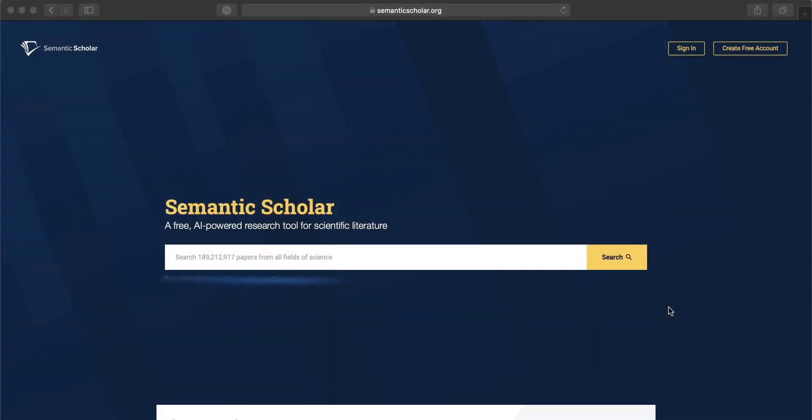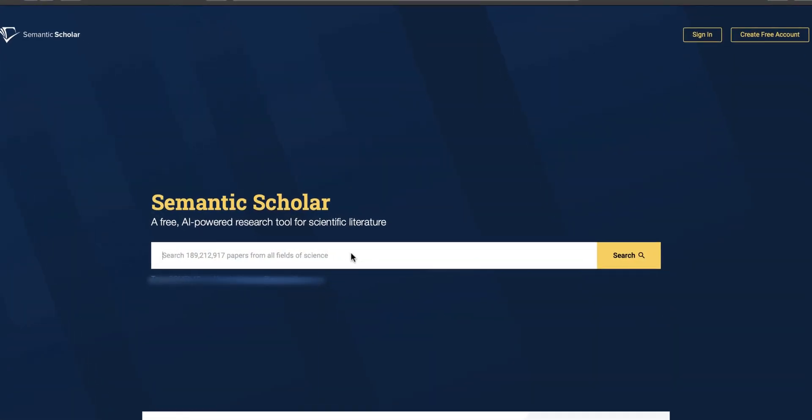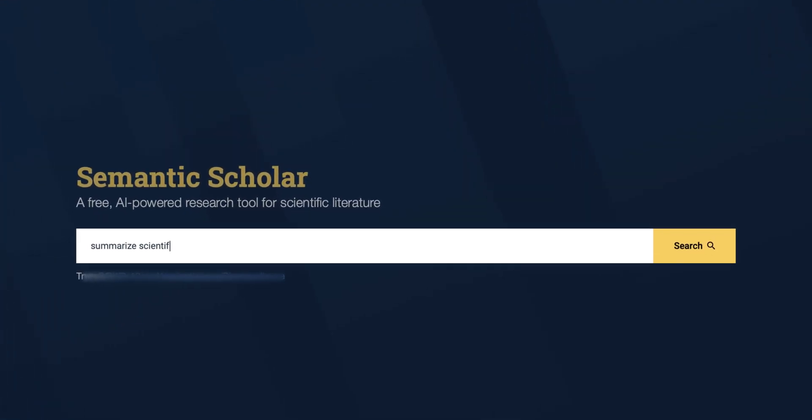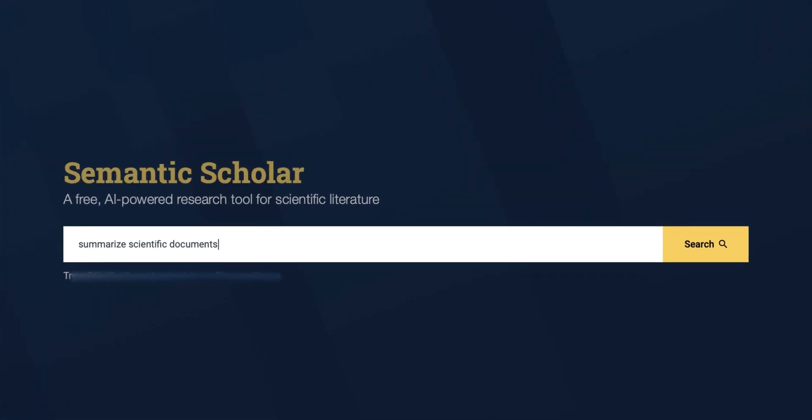To get started, visit semanticscholar.org and enter a search for a paper, author, topic, or keyword.